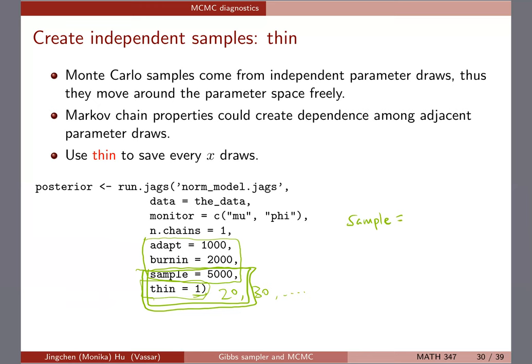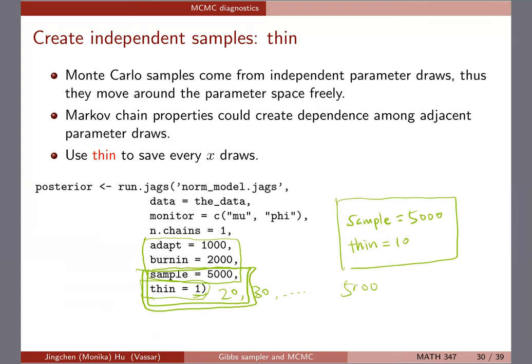So at the end of the day, even with thinning, you still only have the 5,000 draws you wanted to summarize. This is a useful feature — when I was learning this, I was coding the sampler myself and had to write loops to decide which draws to save. JAGS handles all of that for you, but you still need to understand why and how the process works.